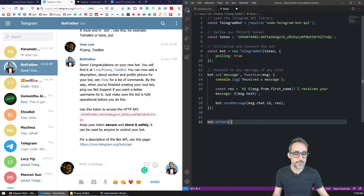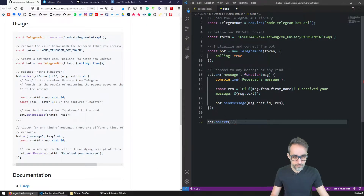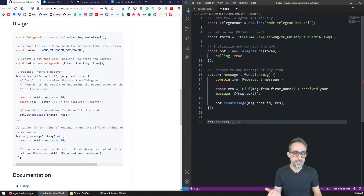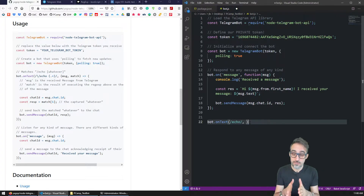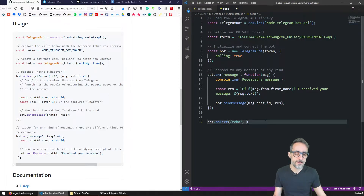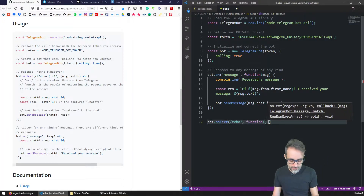Any regular expression in JavaScript is written between two forward slashes. For example, if we wanted to match exactly the word 'echo', we would write echo between the two forward slashes. Then I'm going to write the callback function that will be executed whenever this event is triggered.